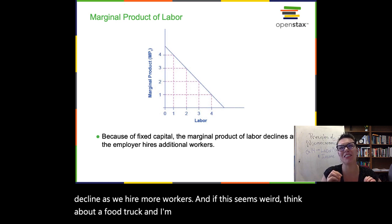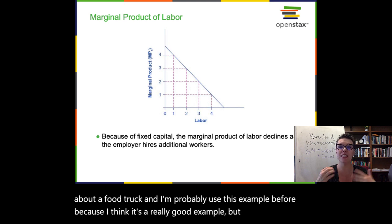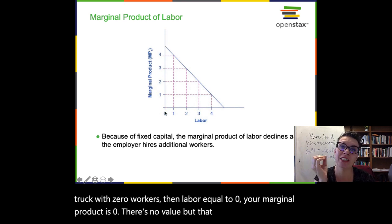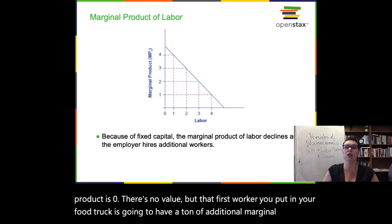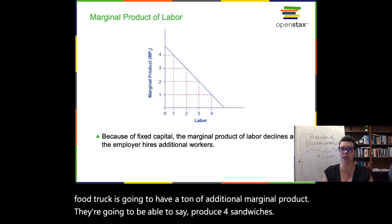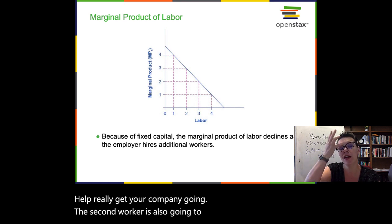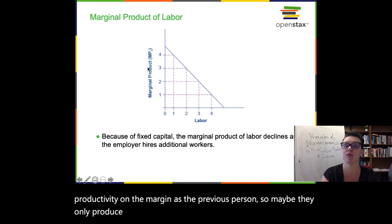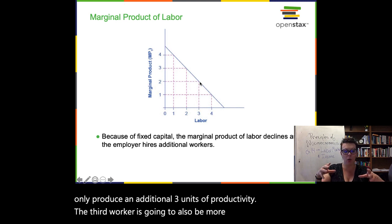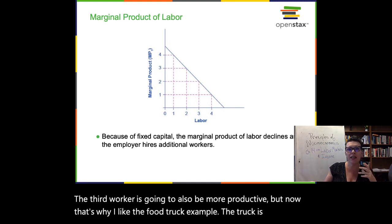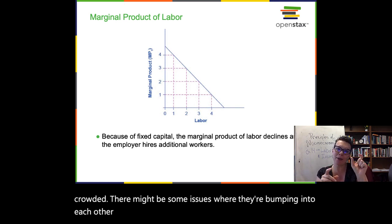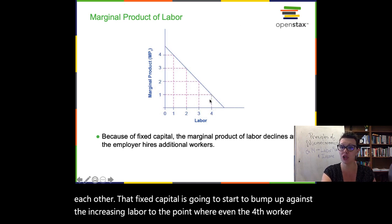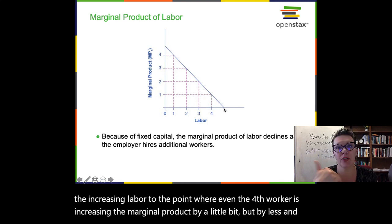Think about a food truck. If you have a food truck with zero workers, your marginal product is zero — there's no value. But that first worker you put in your food truck is going to have a ton of additional marginal product — they're going to be able to produce four sandwiches and really get your company going. The second worker will also increase your productivity, but not as big a bang for your buck — maybe only three additional units. The third worker is going to also be more productive, but now the truck is getting crowded. They might be bumping into each other. The fourth worker increases marginal product by a little bit, but by less. A fifth worker wouldn't increase productivity at all — it would give us zero marginal product.